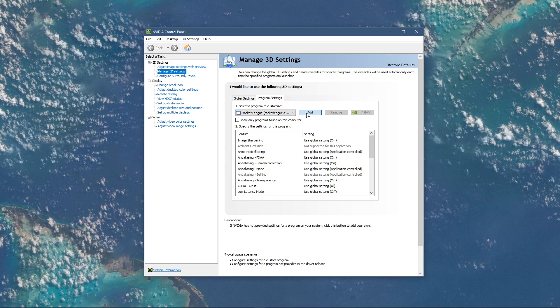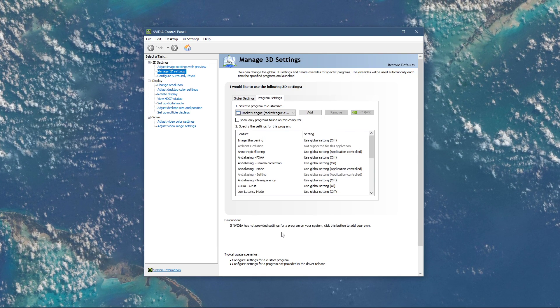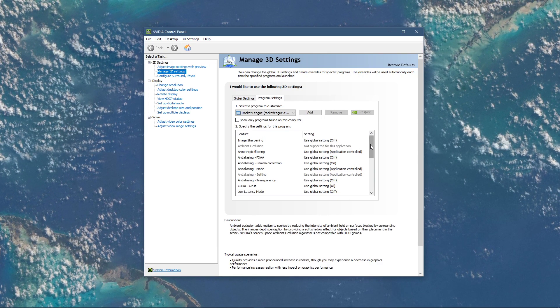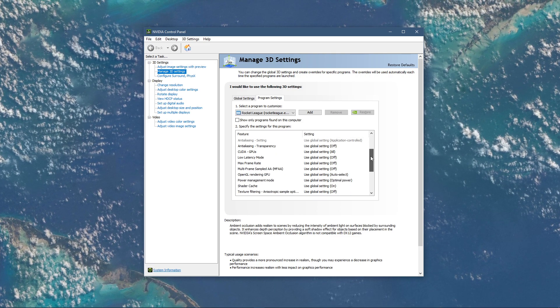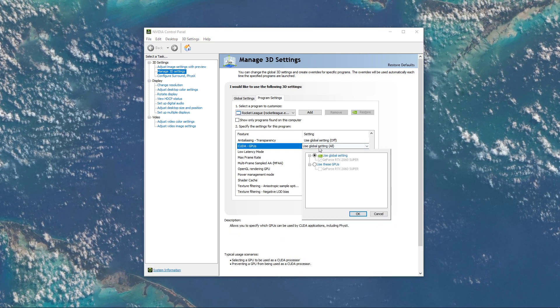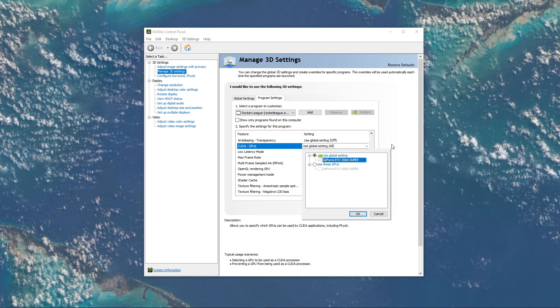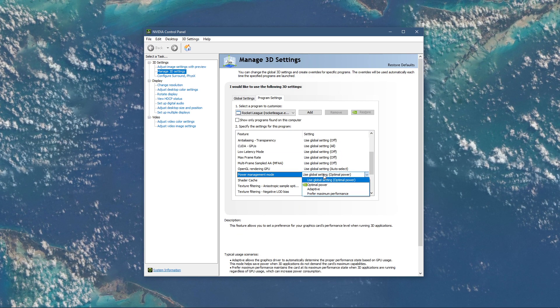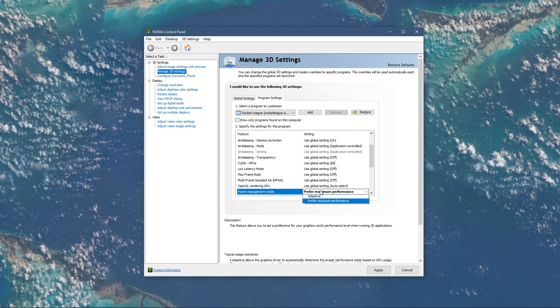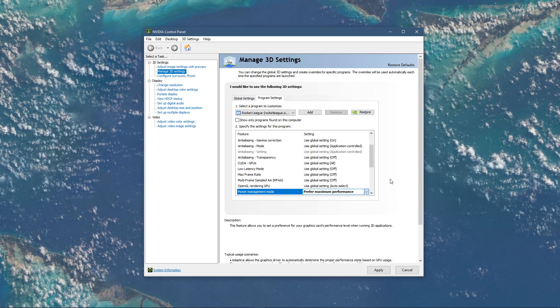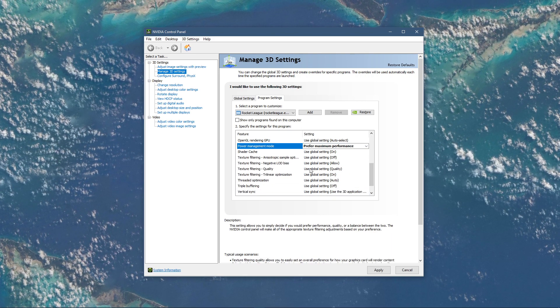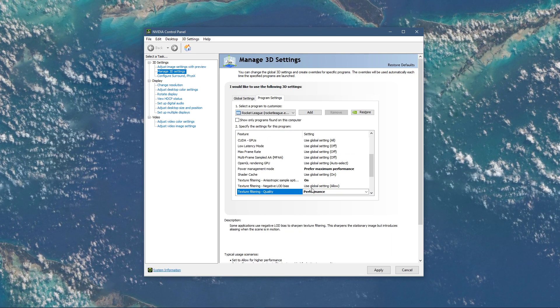Select to add a program to customize, and then add Rocket League from the Program list. Below, we will change a few settings. Make sure that the CUDA setting is set to your main GPU. Set the Power Management mode to Prefer Maximum Performance, and set the Texture Filtering Quality to Performance.